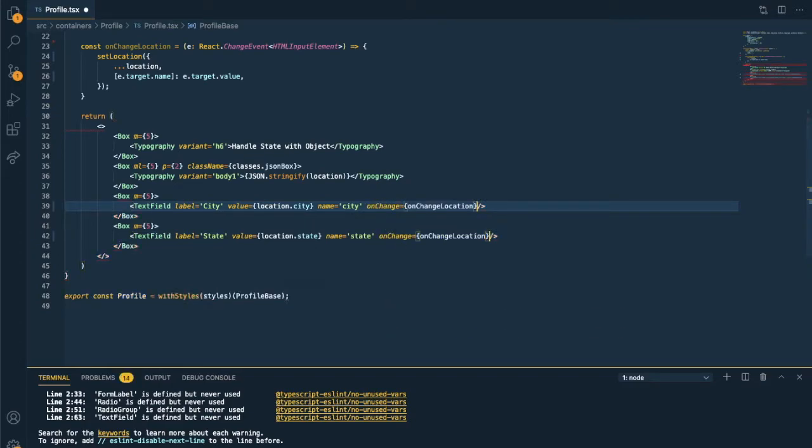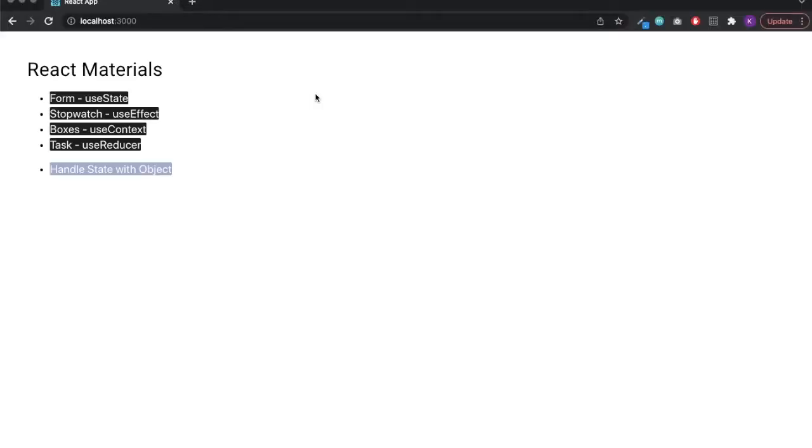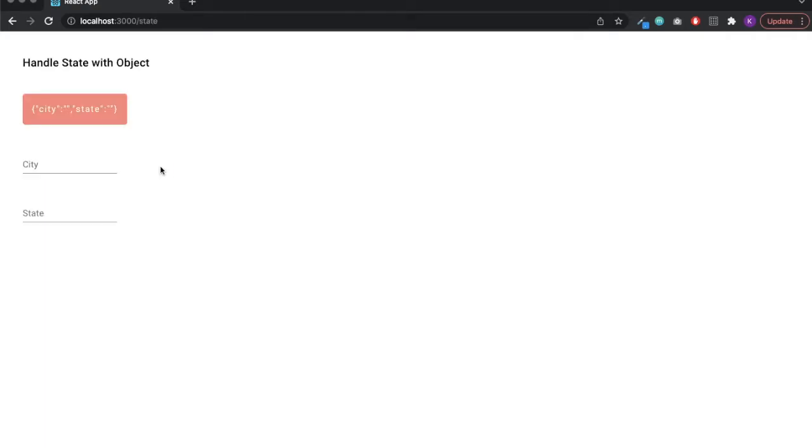And add onChange. We are running this app locally. So we can see the city and state data are being updated correctly. From the browser.